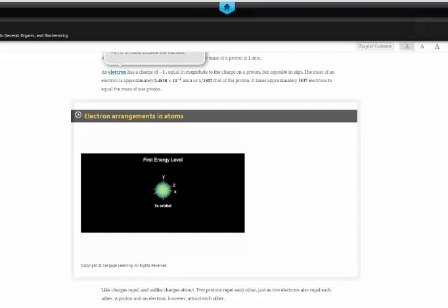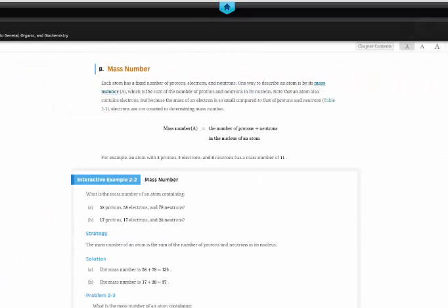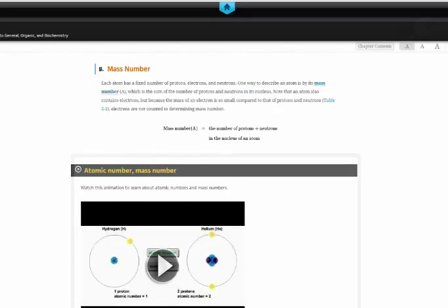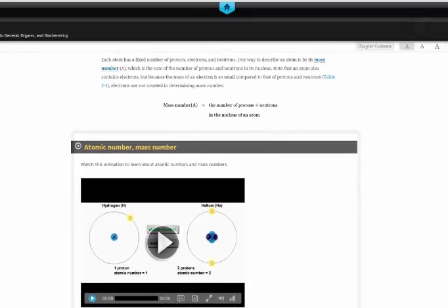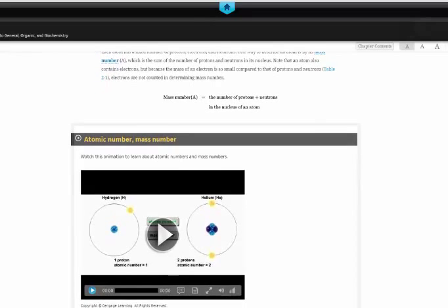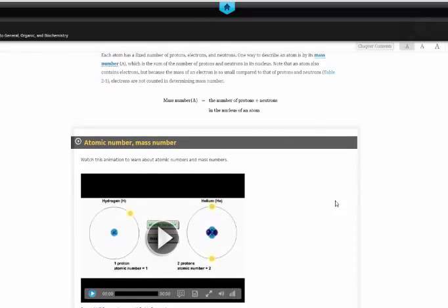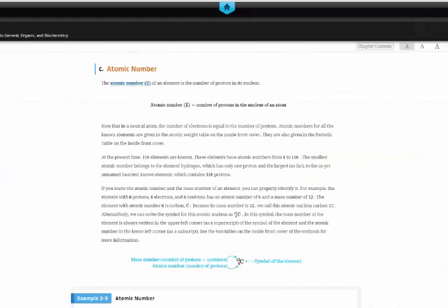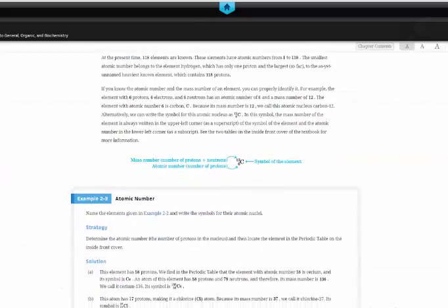And so there's a lot of resources within the e-book, besides just the text. Oh, and look at that. The incorrect representation of an electron around an atom.